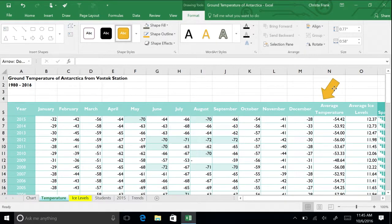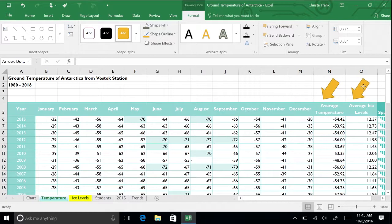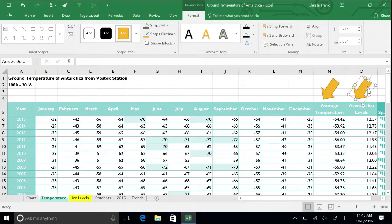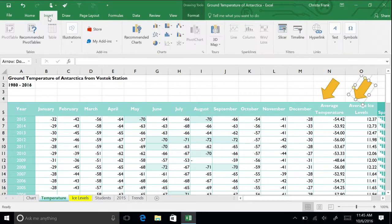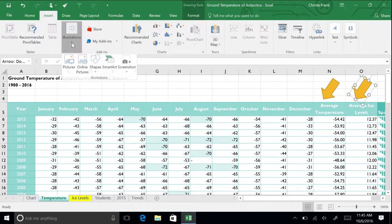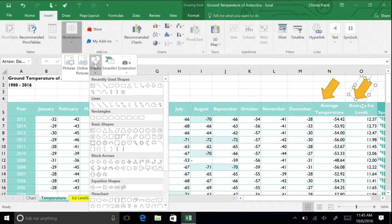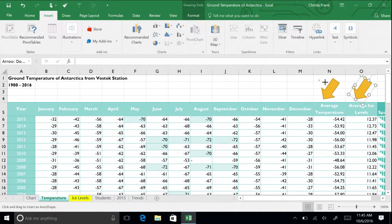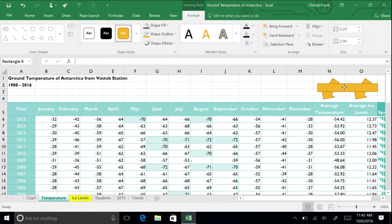Copy the arrow and paste it, moving it above the Average Ice Levels column. To highlight this section of the spreadsheet even further, insert a rectangle above the arrows. Type averages. Notice how the text automatically types inside the box.